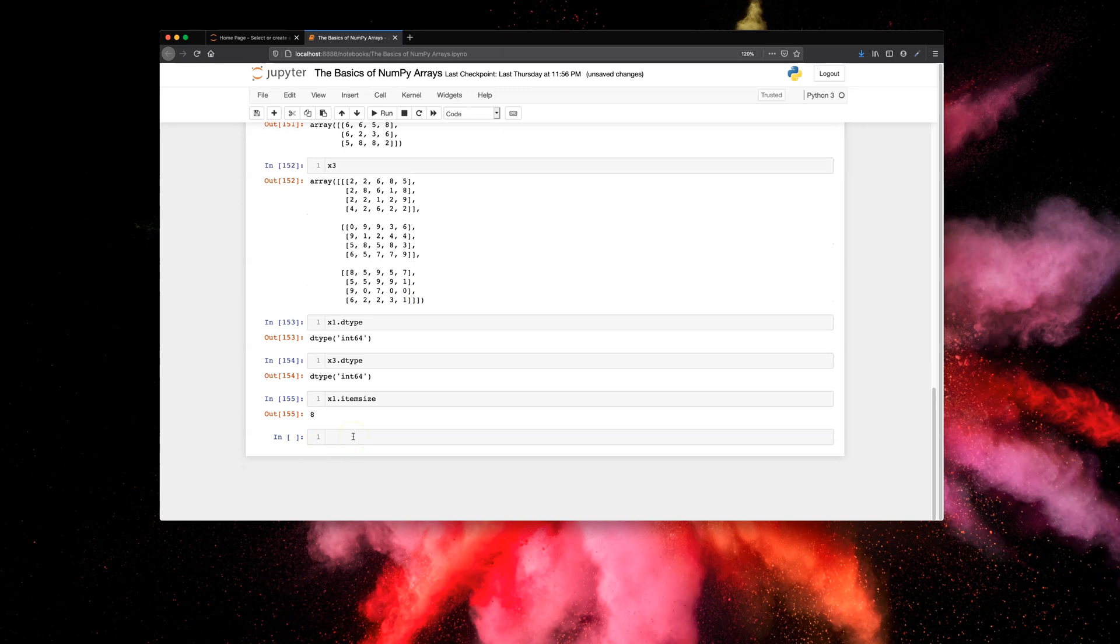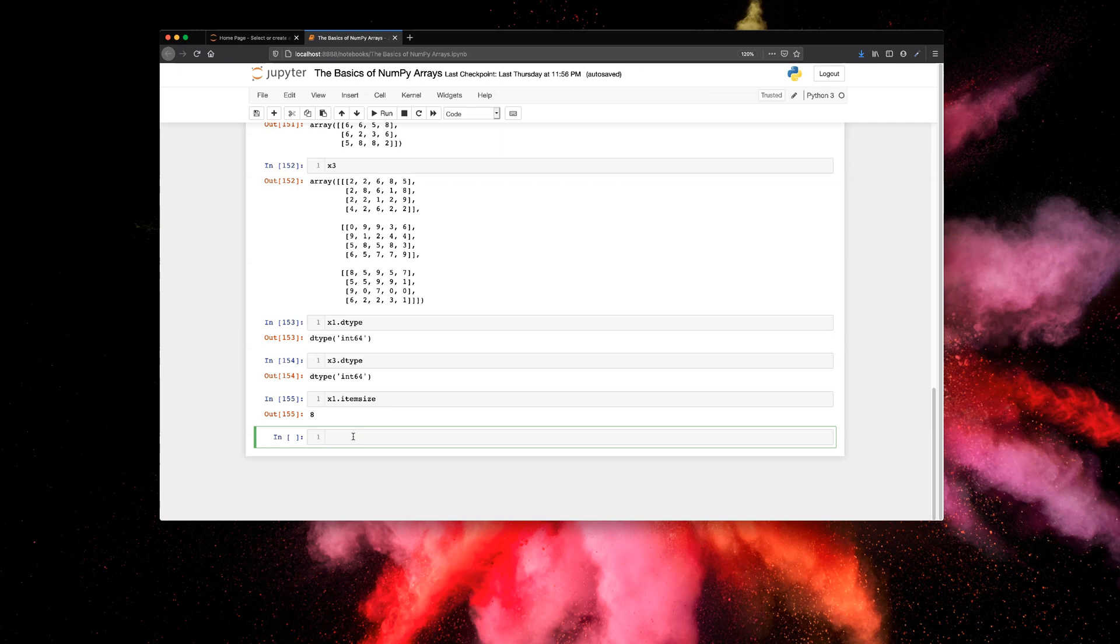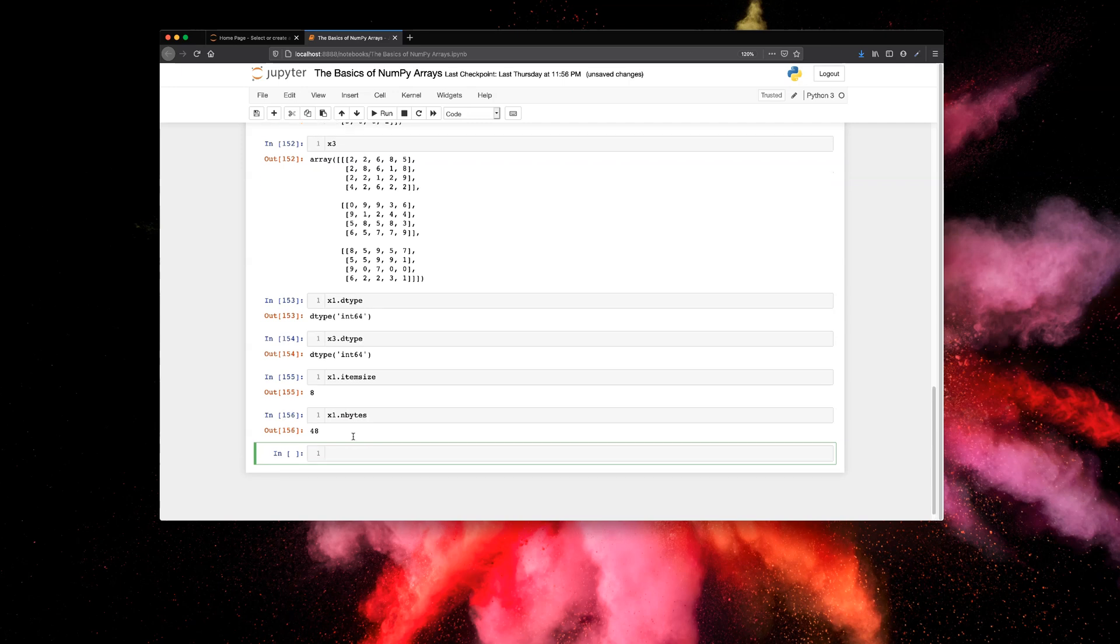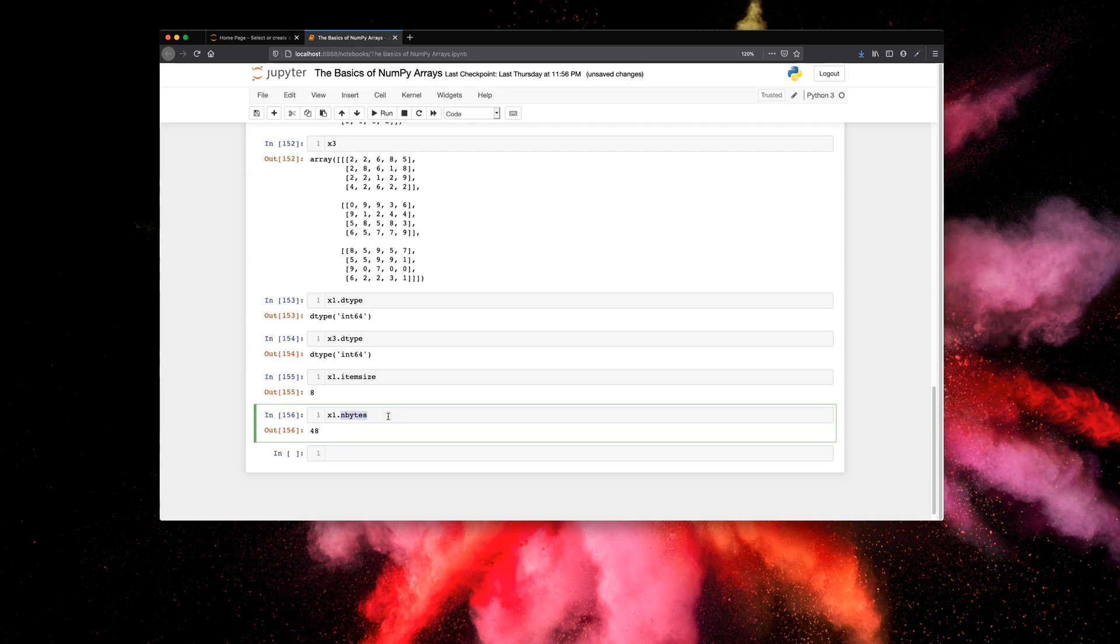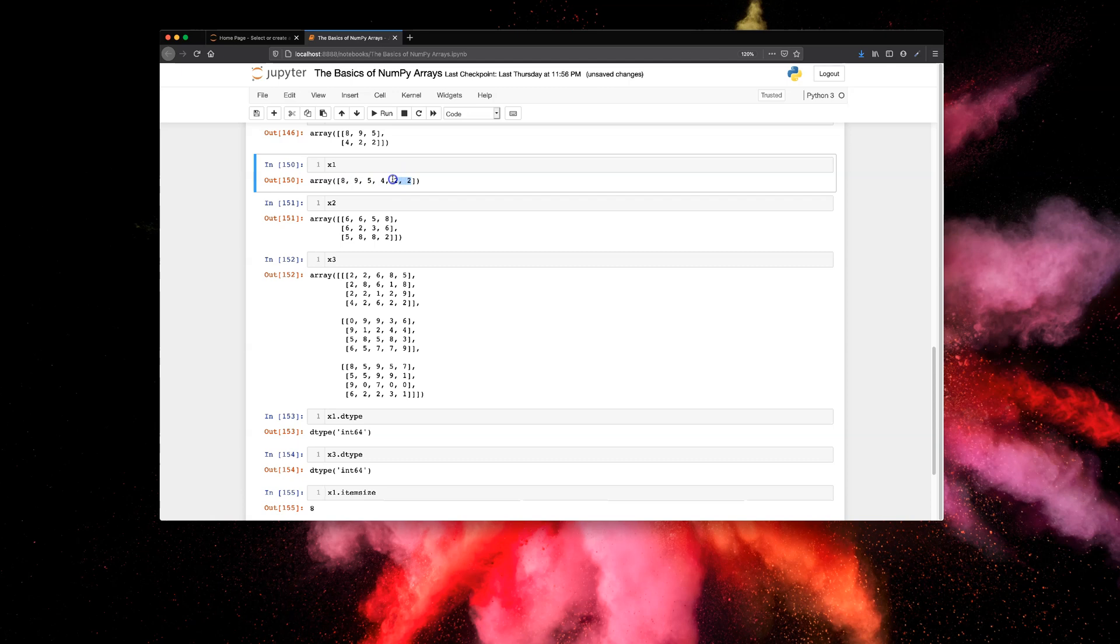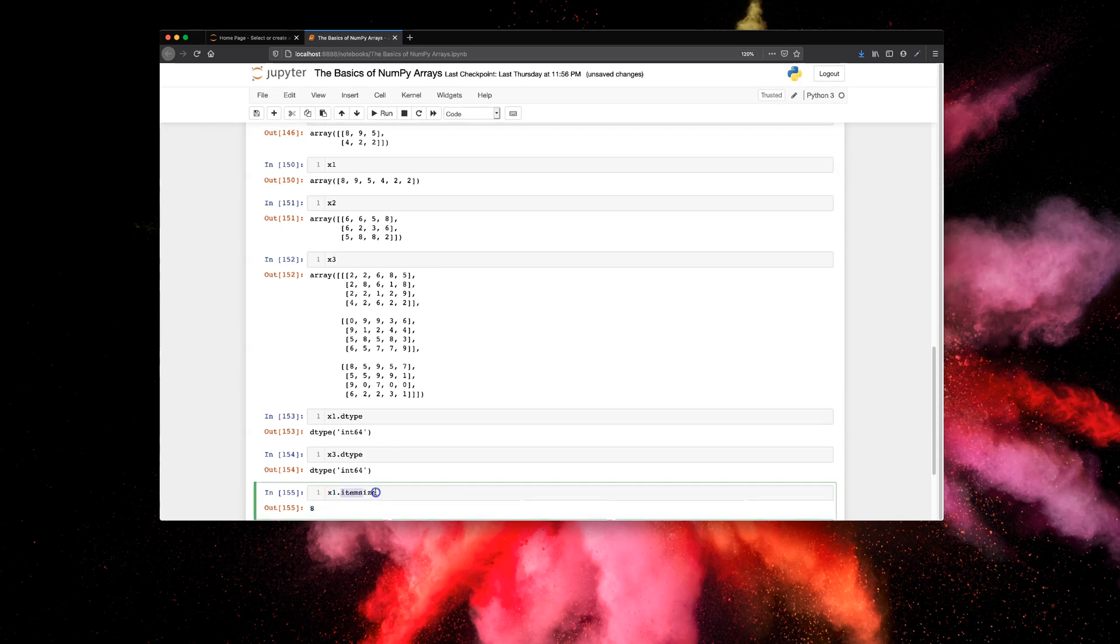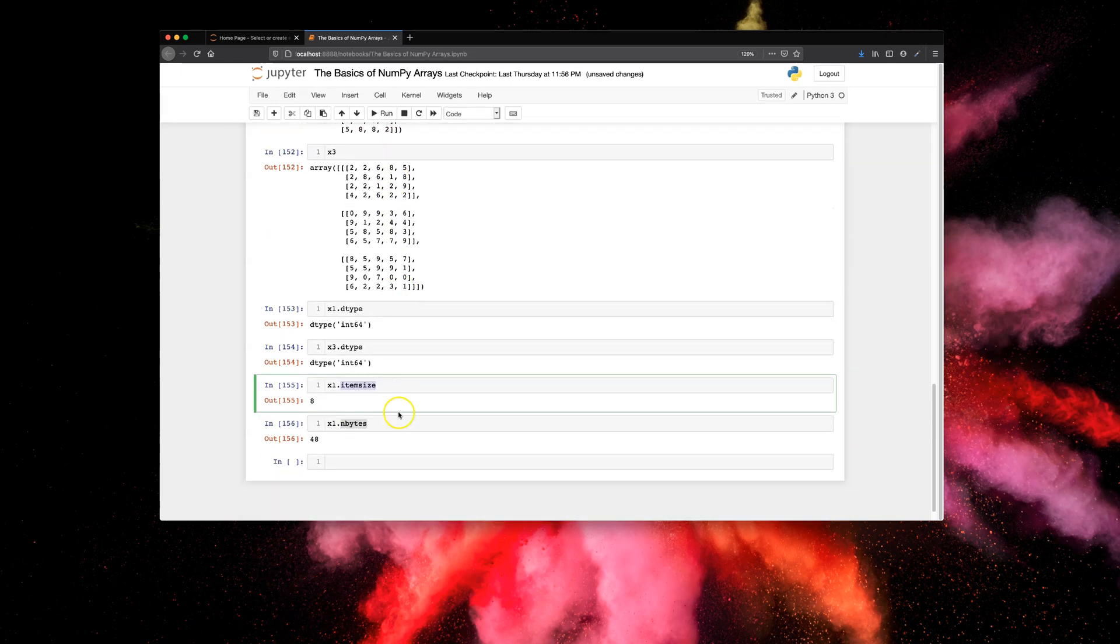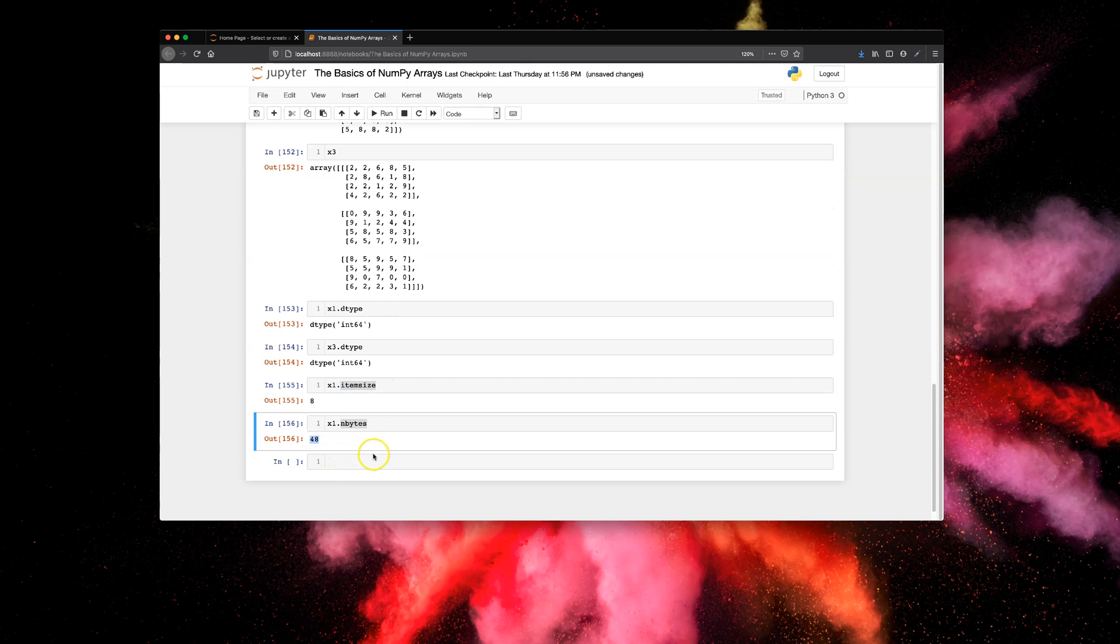Then similarly, we have something called n_bytes, which is x1.n_bytes. This will list the total size in bytes of the entire array, which is 48. So again, item_size gives you the size of the individual element, and n_bytes gives you the size of the entire array. You can check this: we have six elements in x1, and each element is of size 8 from the item_size attribute. If you do 6 times 8, it should be 48, which is this value here. So we just cross-checked that n_bytes is giving us the correct total size of the array.